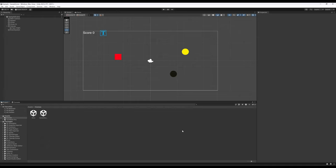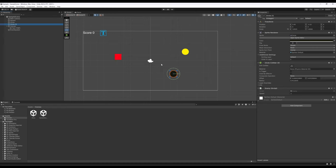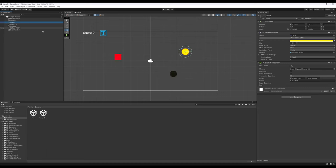In the previous video, we added some simple enemy movement — our circle one now moves up and then moves back down. We also added a collectible for our circle: a yellow circle with the tag 'coin'.